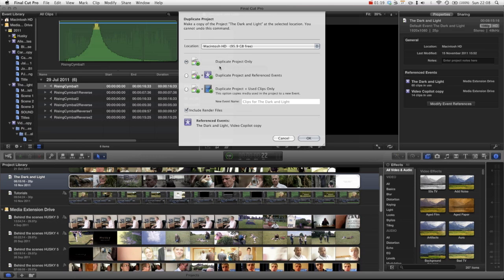And what this means is that your project is going to go in the exact same event, will be linked to the same event as before. So let's just press duplicate project only and press OK.